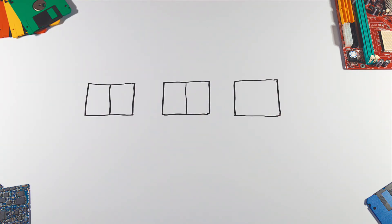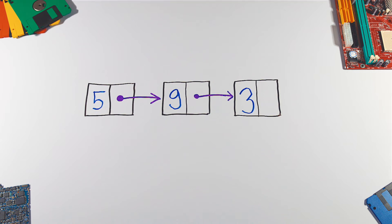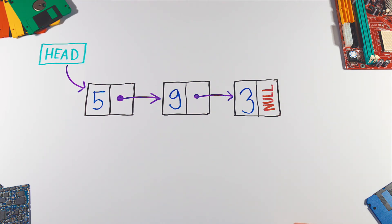LinkedList is a group of elements called nodes where each node contains data and link to the next node. The beginning of the LinkedList is stored in a head pointer which points to the first node. Link of the last node is set to null to mark the end of the list.